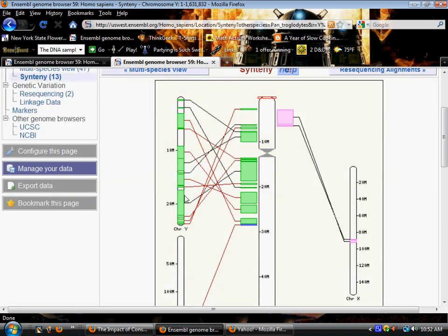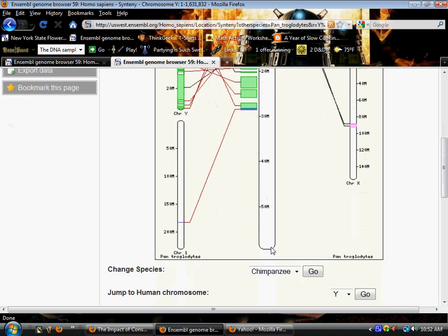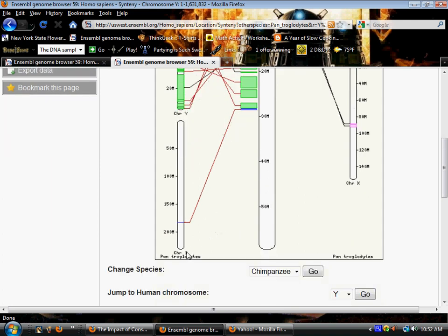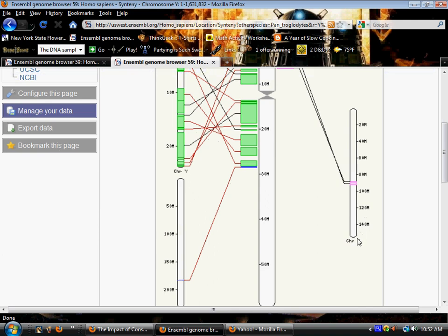So here we have on the left the chimpanzee Y chromosome. In the center we have the human Y chromosome and then any other chromosomes in the chimpanzee genome that the human Y chromosome links to. We're going to have some homologous genes here on chimpanzee chromosome 1 and also on chimpanzee X chromosome.